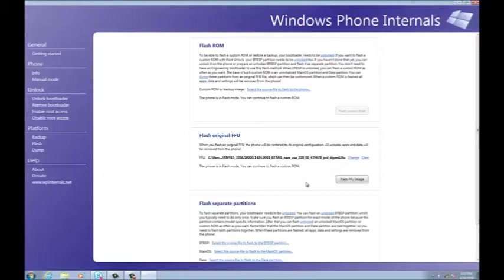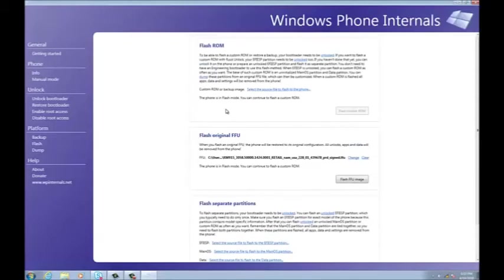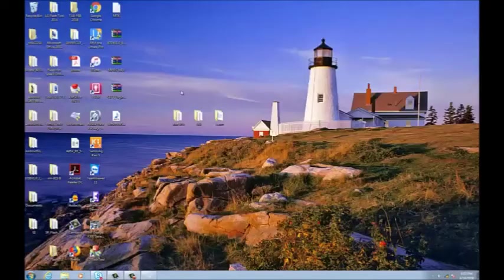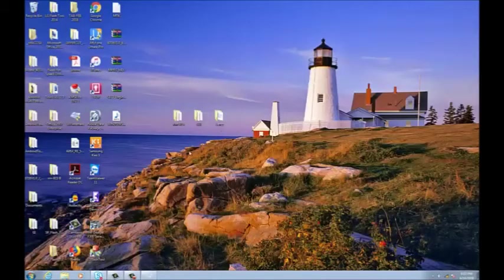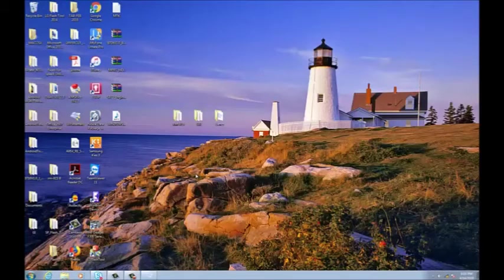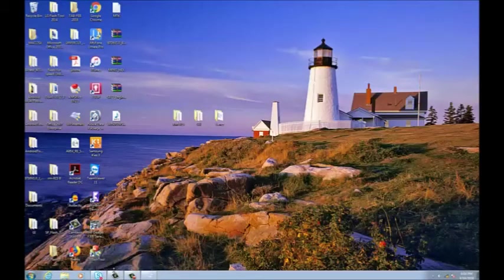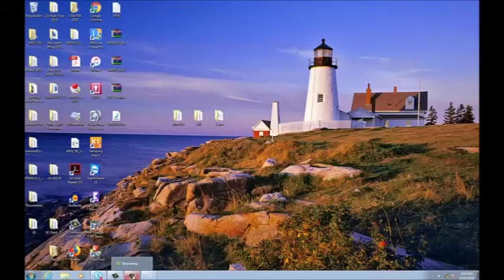So once you enter those three files - the hex file and the SBL file and your firmware file - once you enter these files, your phone will flash successfully and you will be able to revive your device.